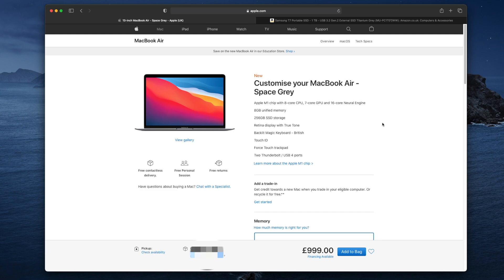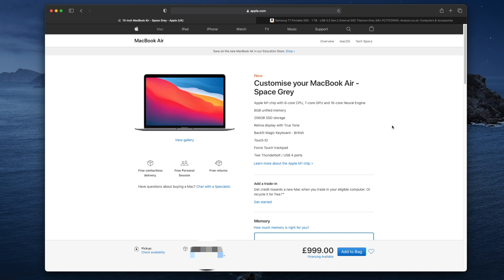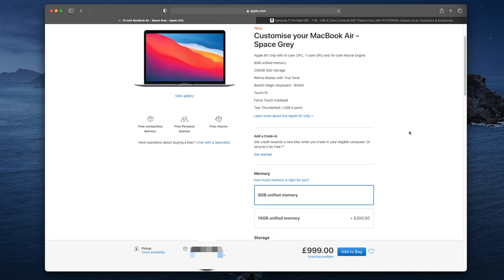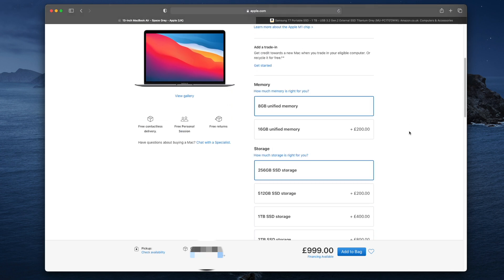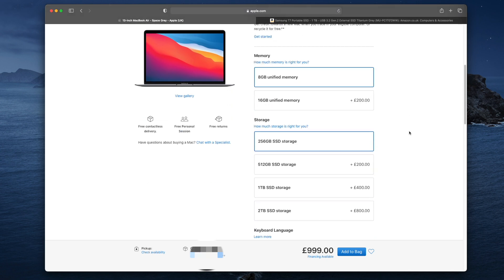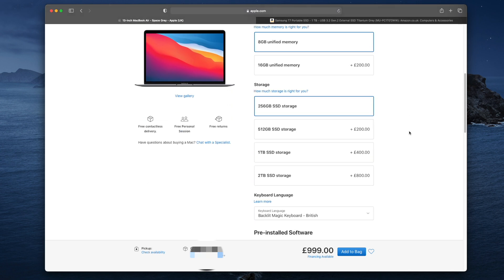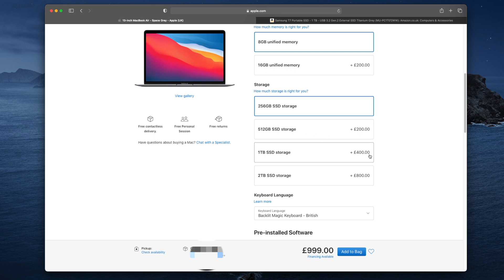So let's go ahead and take a look at the pricing on the Apple website. I'm on the UK store, and as I scroll down towards storage you'll see quite quickly just how expensive it can become. So just a simple upgrade from 256 gigabytes to 512 is 200 pounds, another 400 pounds for a terabyte, and then two terabytes is a massive 800 pounds. This is the base model of MacBook Air, and you can see how expensive it can quickly become if you're using that internal storage.